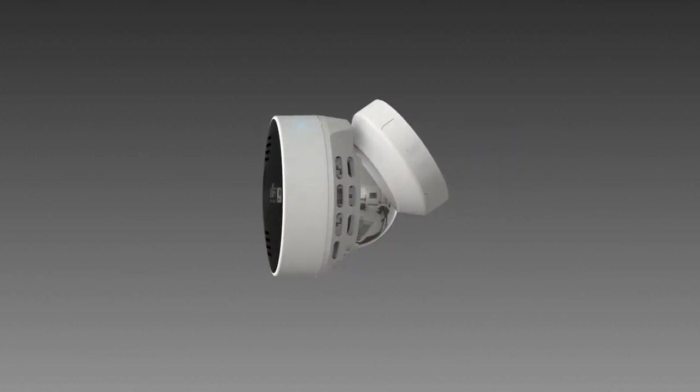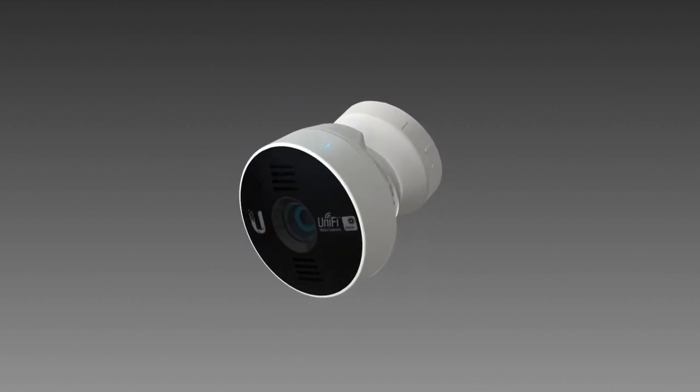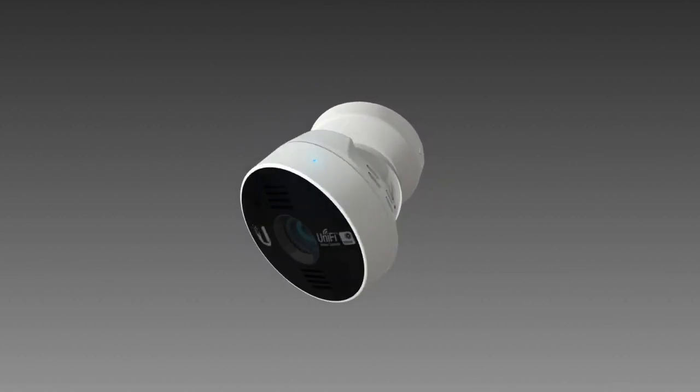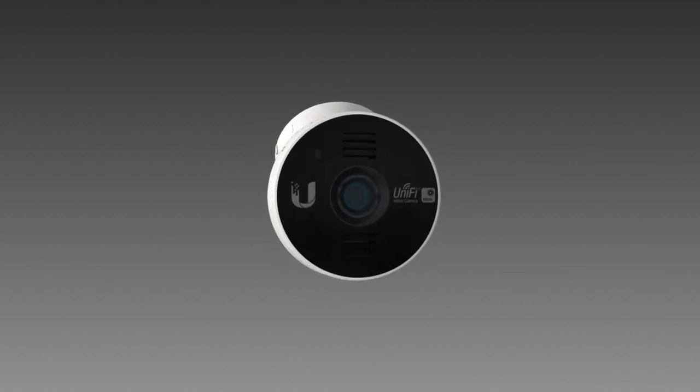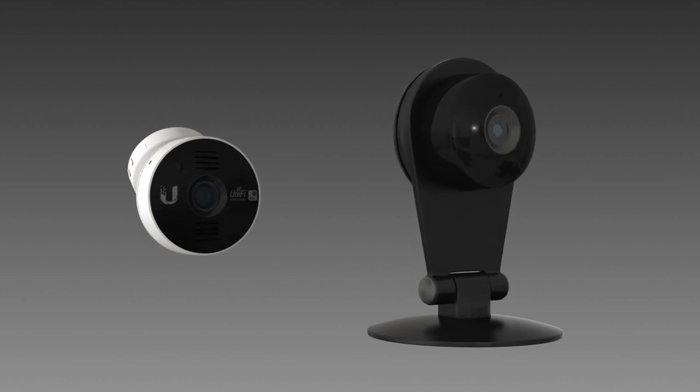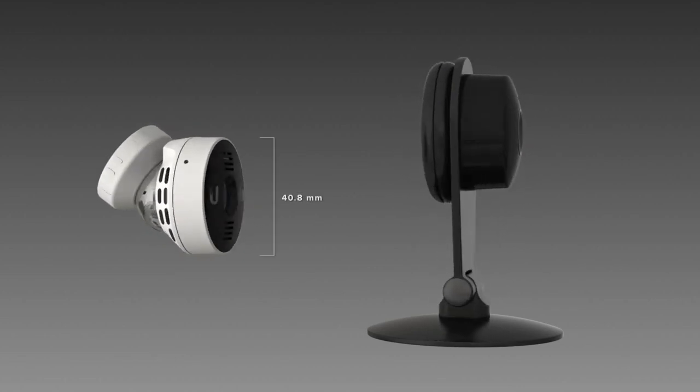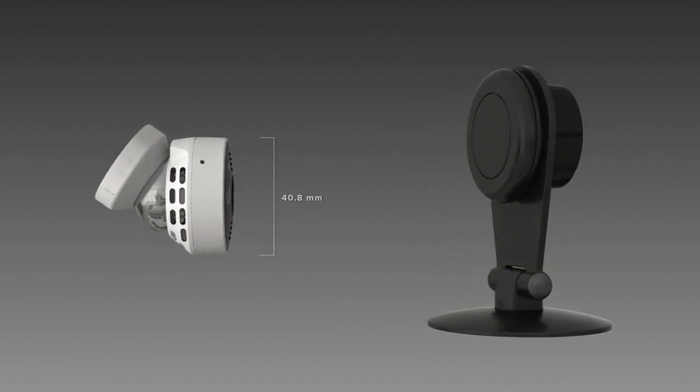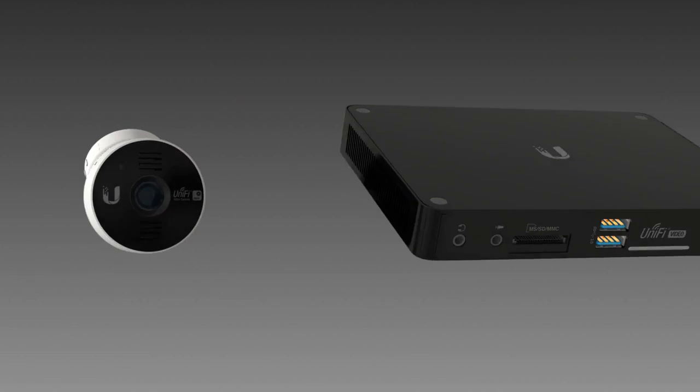All of this would be housed in a brilliantly designed, minuscule form factor. It would be plug-and-play, connect wirelessly, and scale to hundreds of devices.